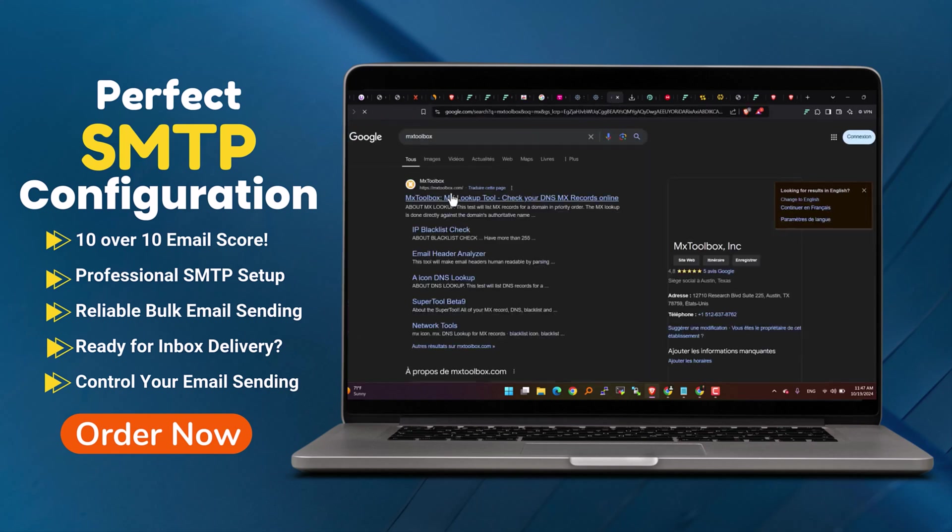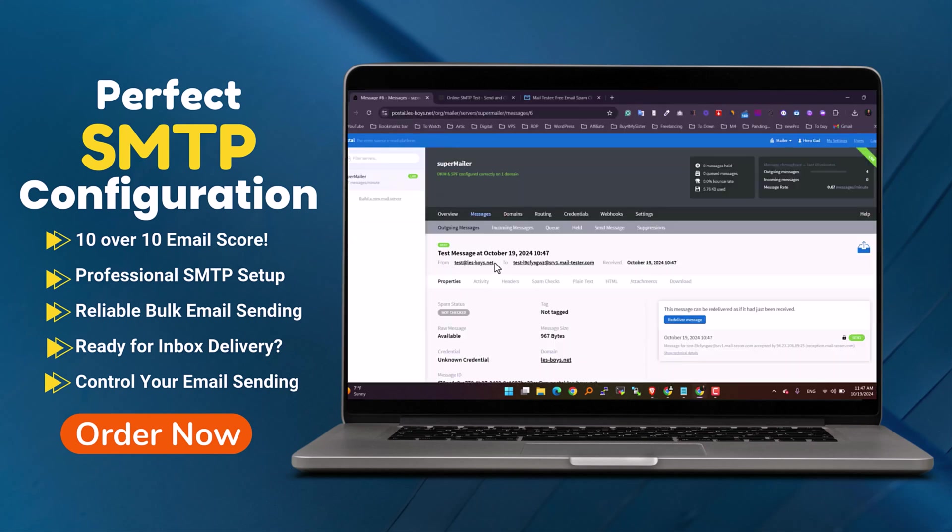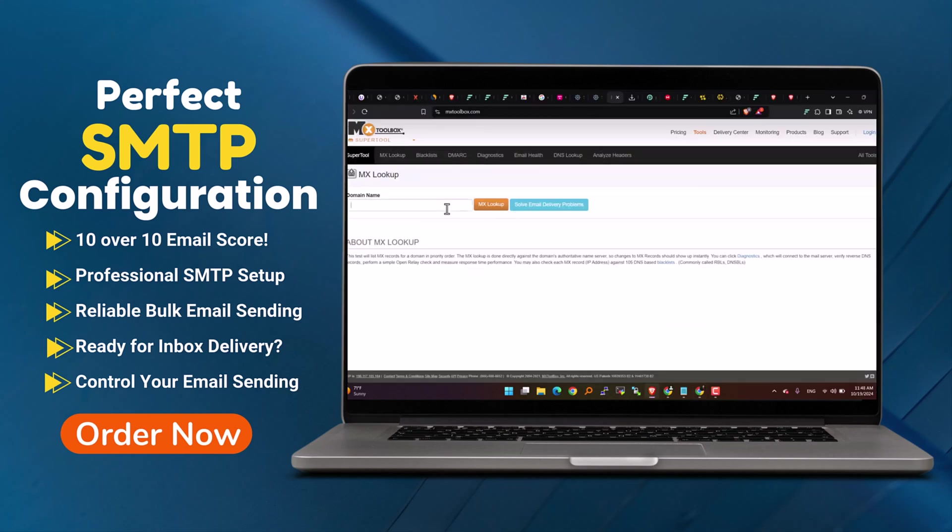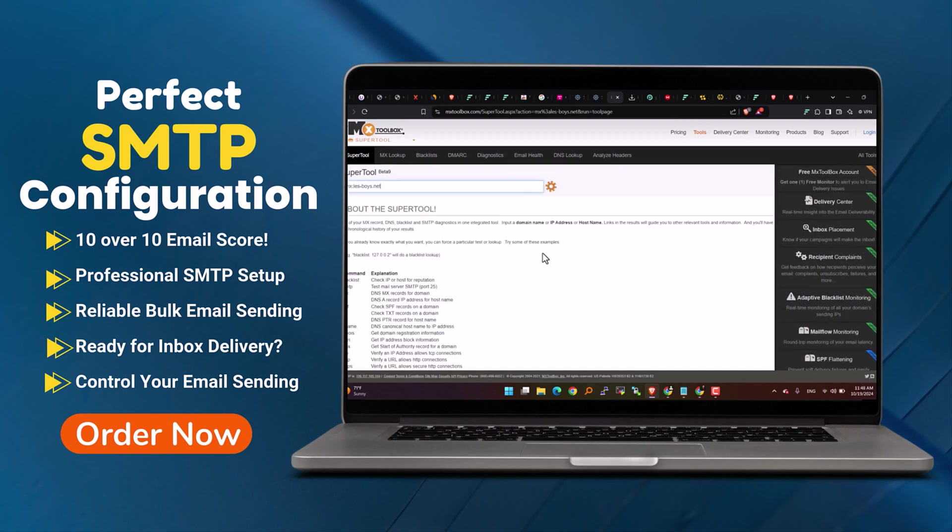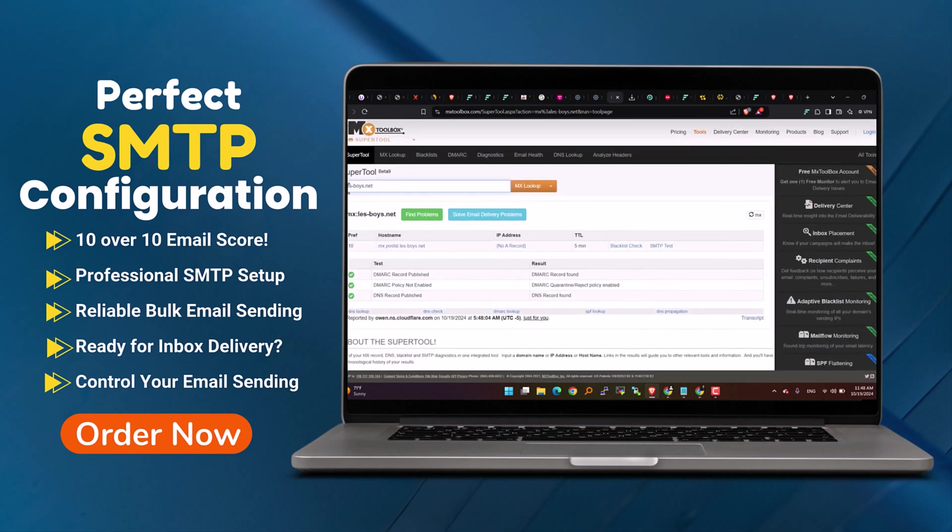Let me help you take your email sending capabilities to the next level. Contact me today to get started.